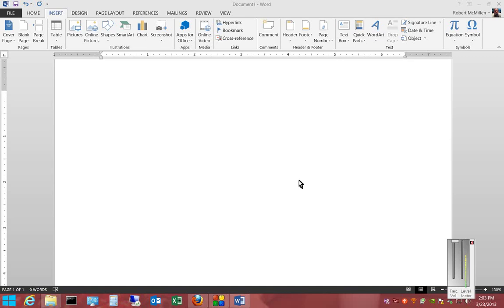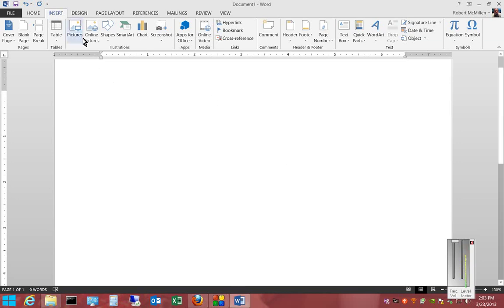Hi, in Microsoft Word 2013 I'm going to show you how to insert a picture from online. First, make sure you're in Word 2013. Click on the Insert tab, then click on Online Pictures.